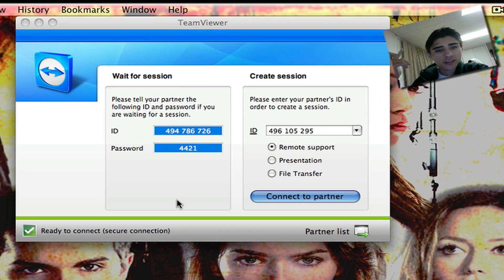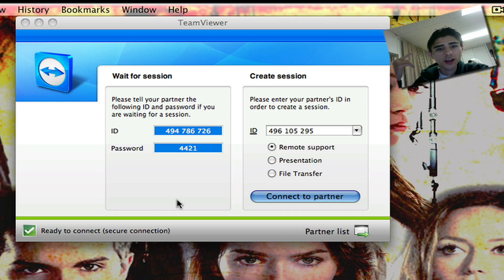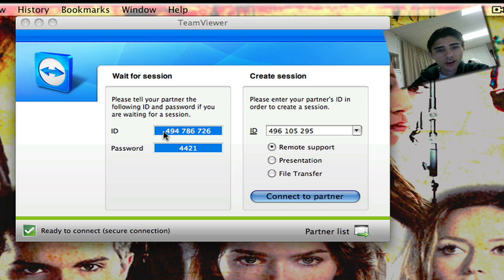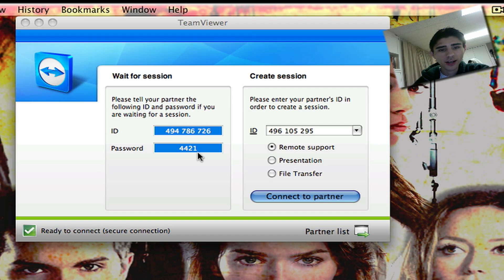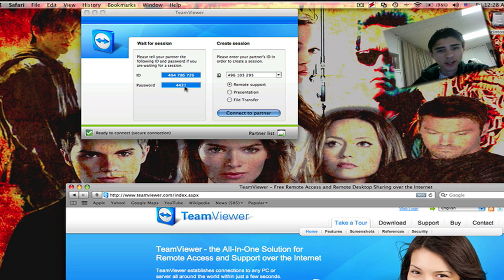If you want someone to get onto your computer and help you out, you tell them your ID and then you tell them your password. And for each time you disconnect from TeamViewer, you would have to give them the password all the time. This automatically saves and it stays right in here.